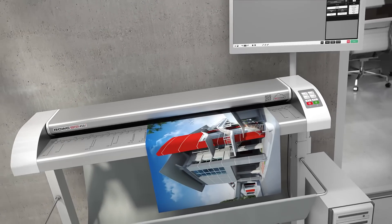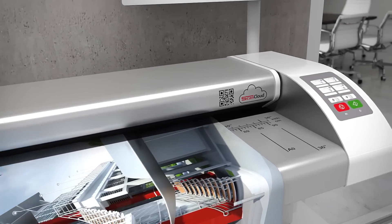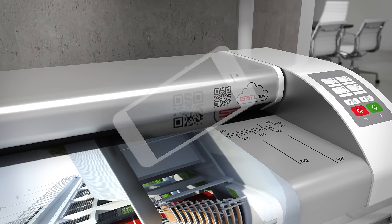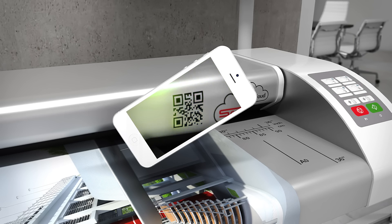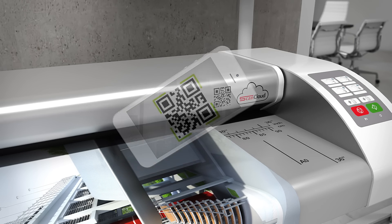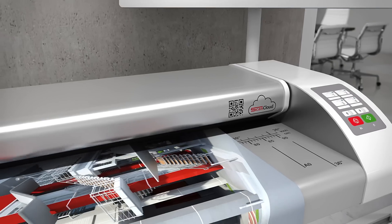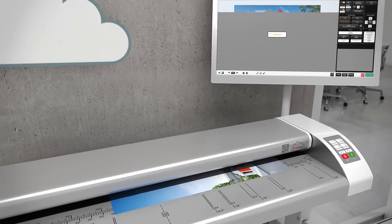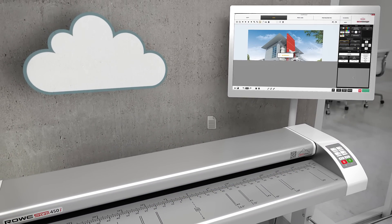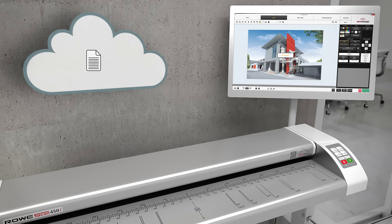Rovi Scan Cloud Technology links the Rovi Scan 450i with your cloud provider. Simply scan in the QR code by smartphone, select your cloud as target, start the scan, and the file will be immediately transferred to your cloud folder. Simply smart and safe.